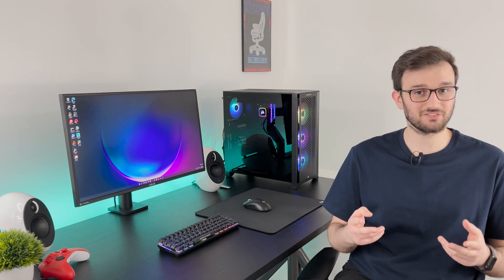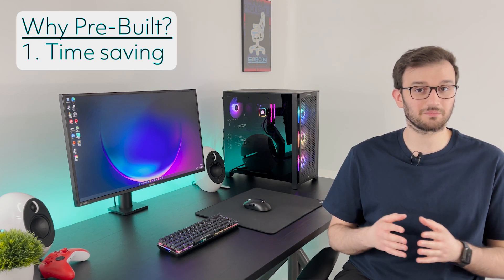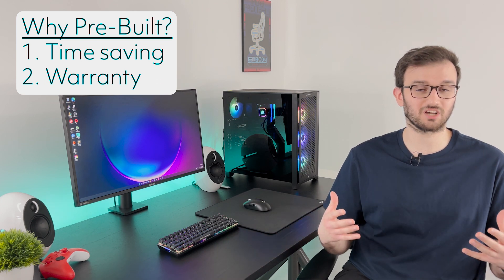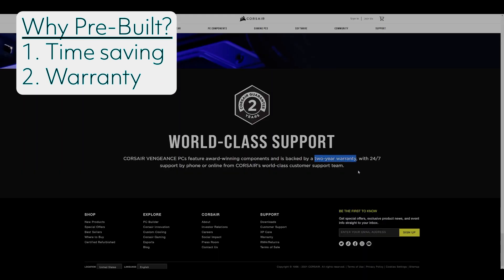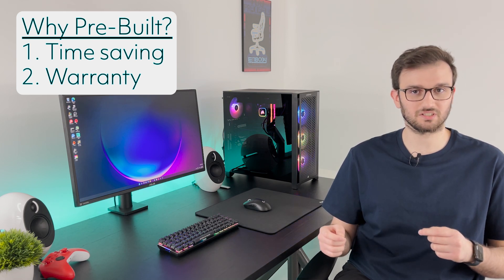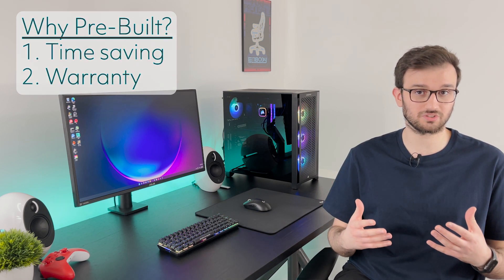Now the second reason is warranty. Pre-built PCs come with an overall warranty over the whole system, so you don't have to track down each part individually. Instead you can just track down the whole system's warranty and some manufacturers give you up to three years on the system as a whole. So it makes it really easy for you to get a fix in or really get a brand new PC if everything goes wrong.